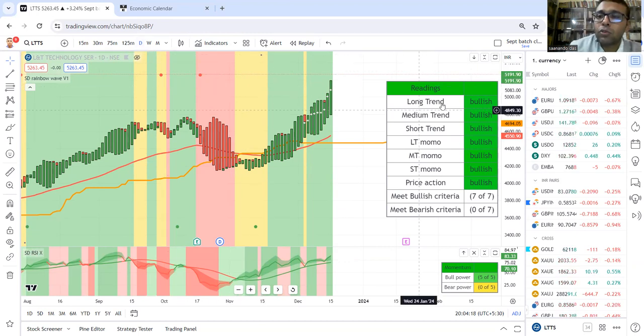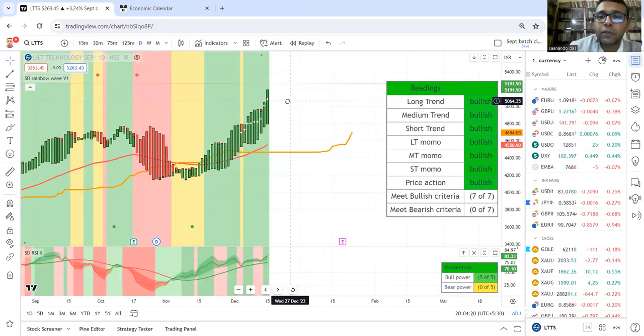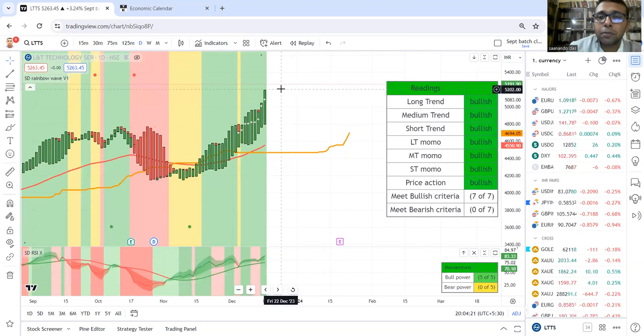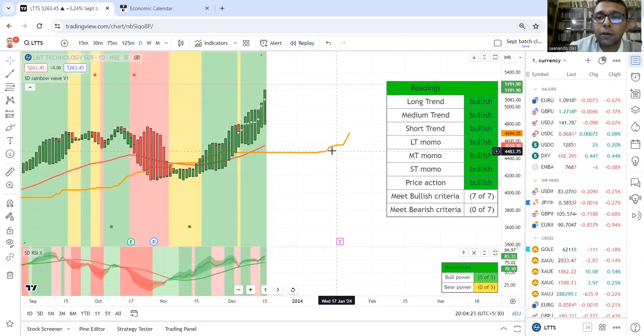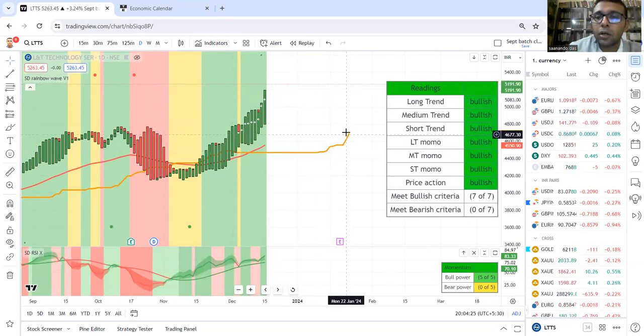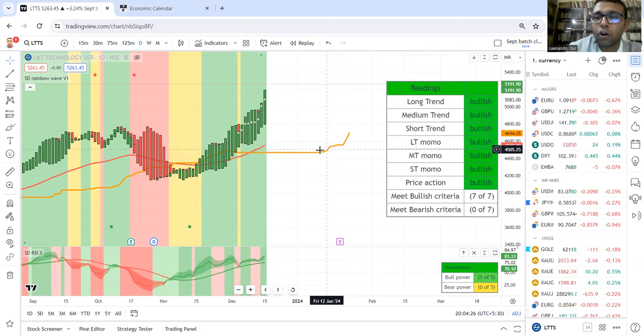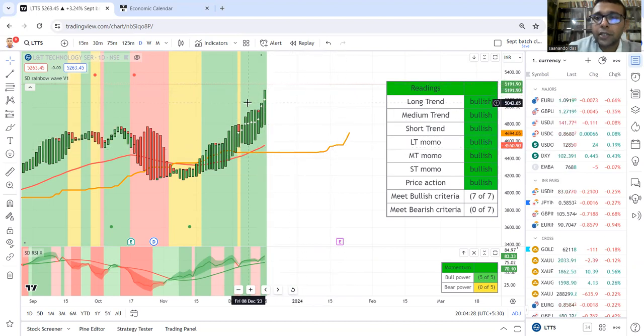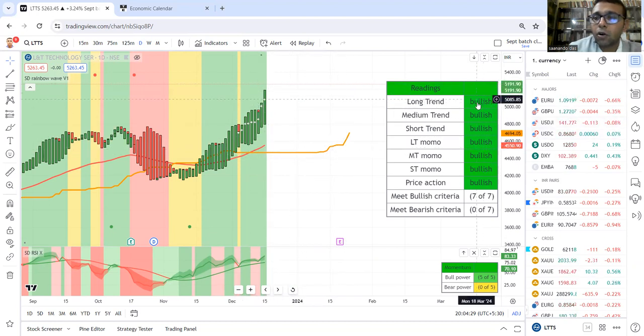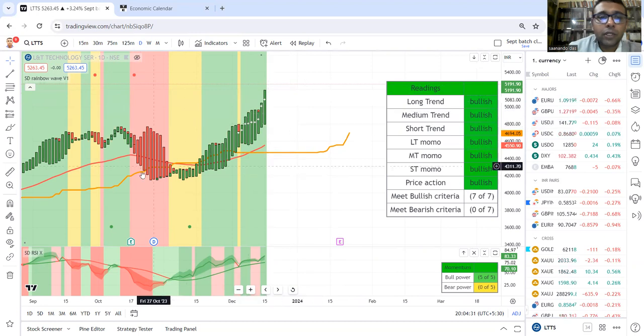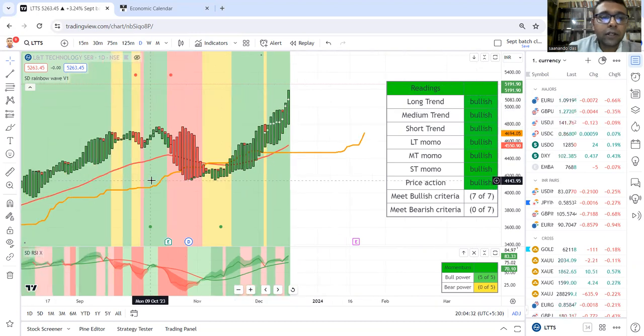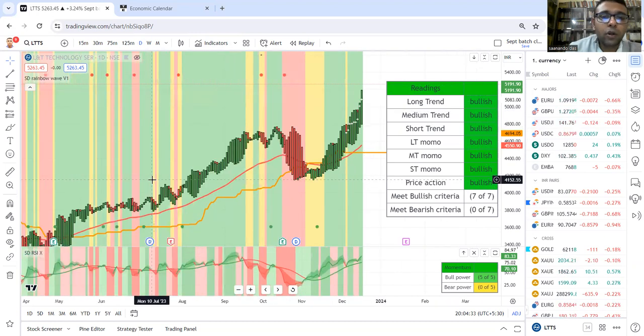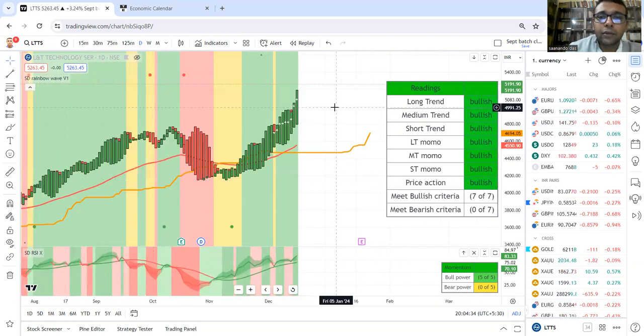The long trend reading is: whenever the candle is above this line, this is the long-term trend line. If it's above, then the long trend is bullish.